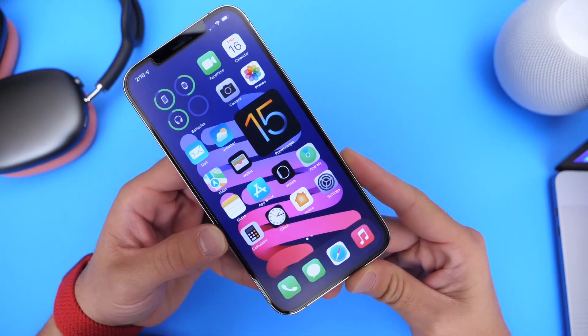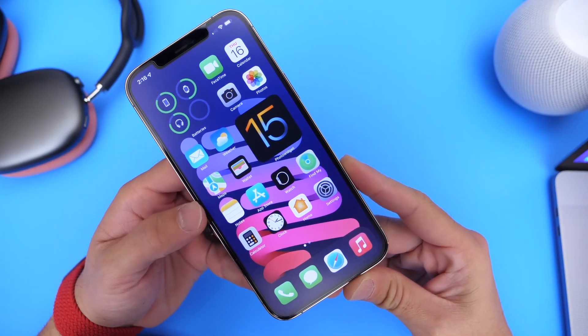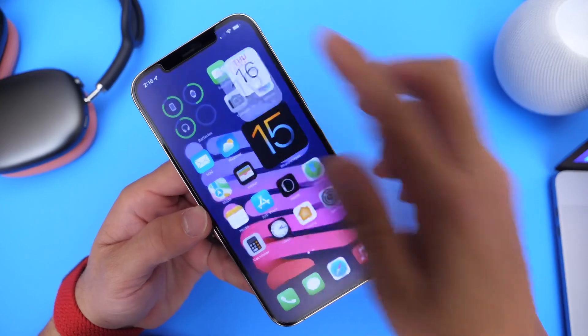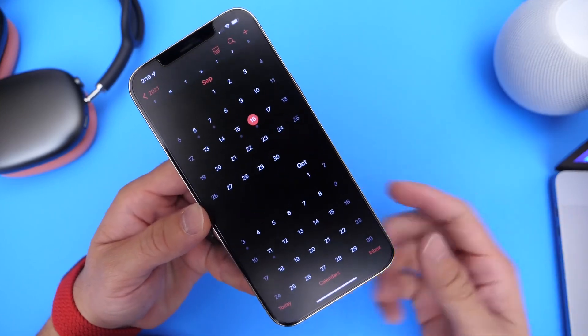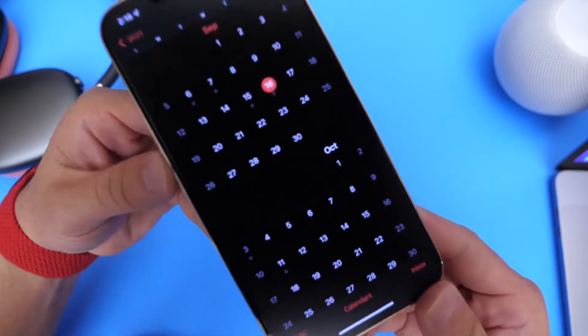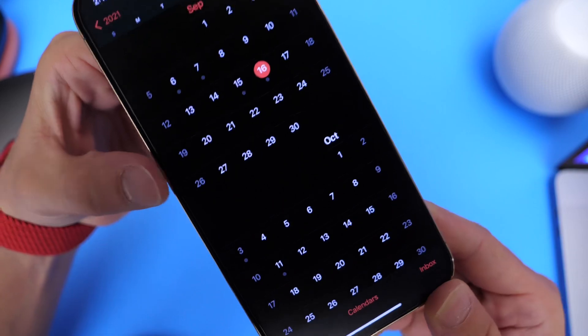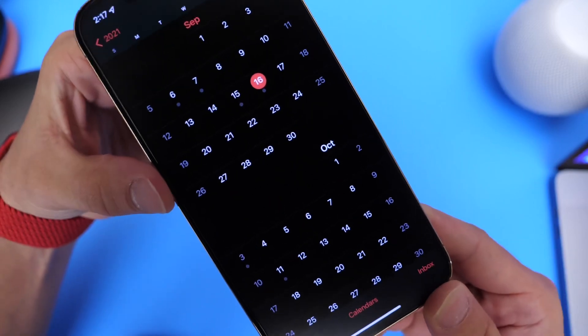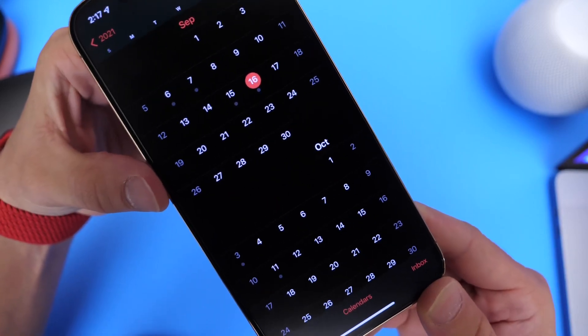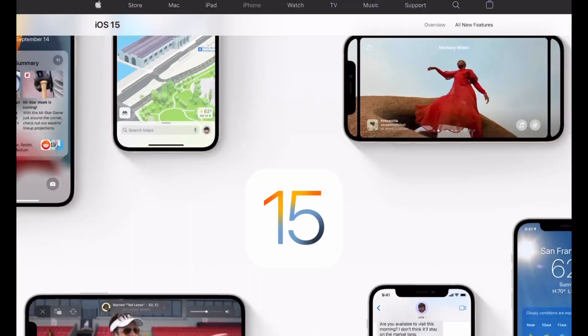Yes, iOS 15 is literally four or five days away from this video. Apple has made it official. iOS 15 will be available to everyone worldwide on Monday, September the 20th.